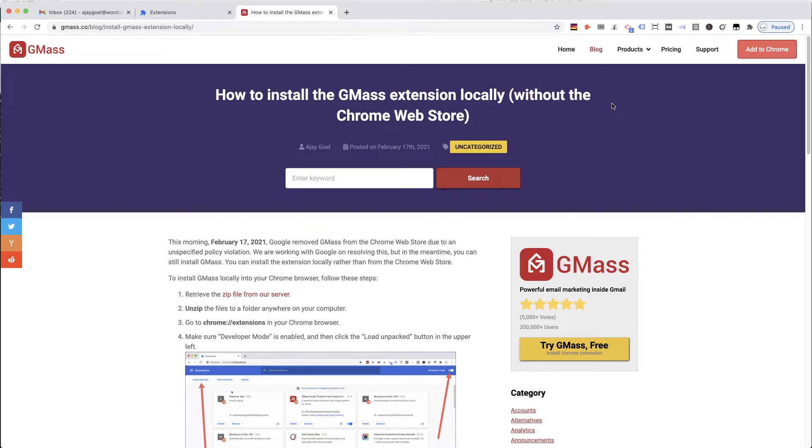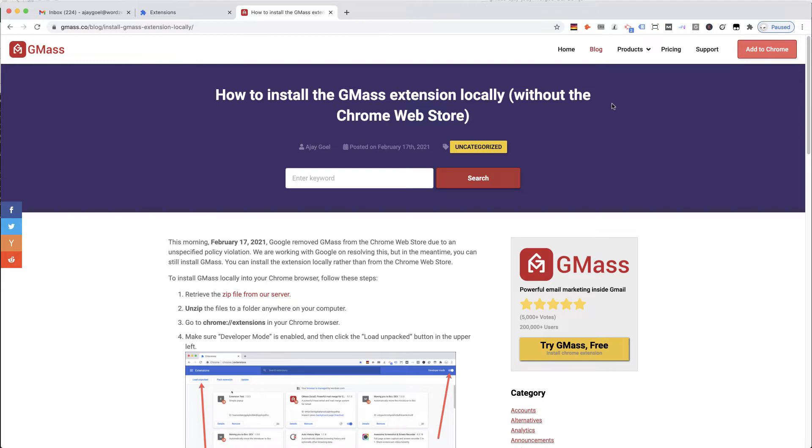I'm going to demonstrate how you can install the GMAS Chrome extension locally without needing the Chrome Web Store. Today, on February 17, 2021, Google removed the GMAS Chrome extension because of a technicality. We're working on resolving this with Google, but in the meantime, if you need to install GMAS in your browser, this is how you do it.